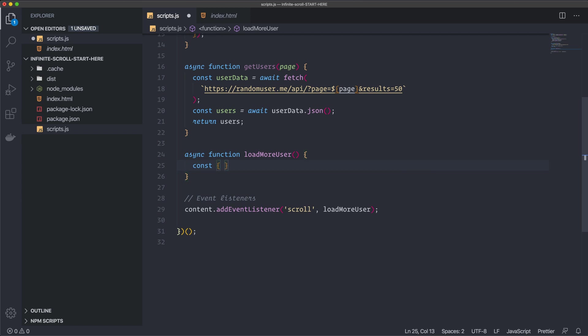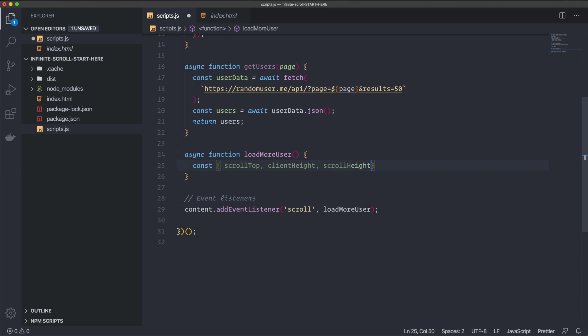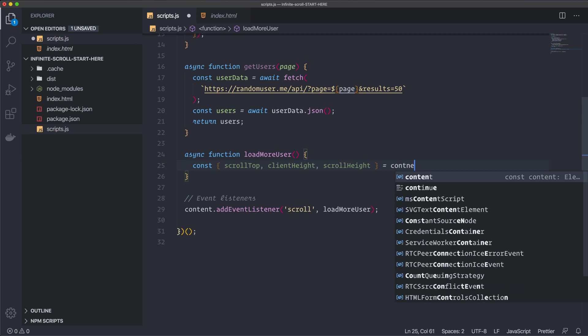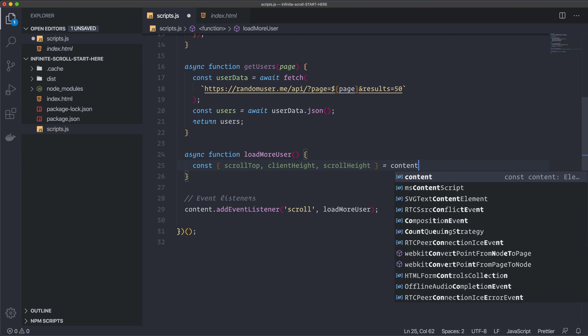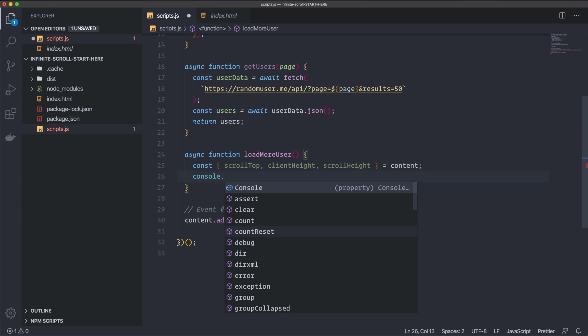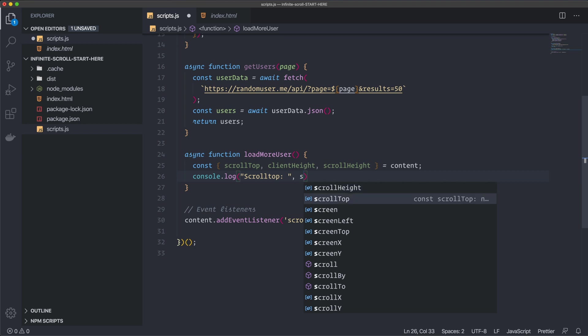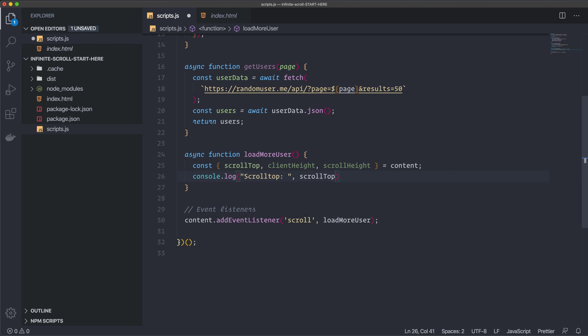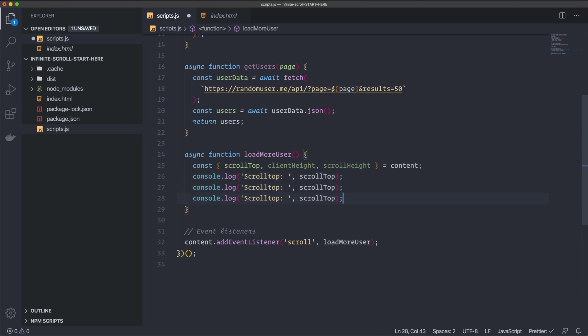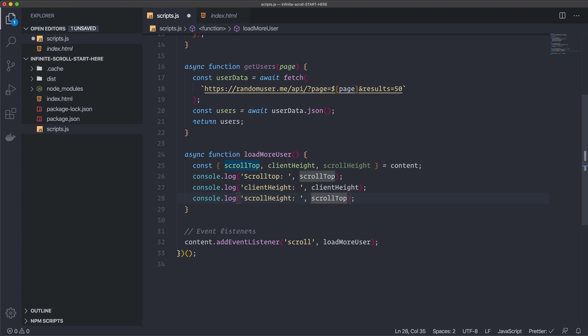So we can destructure out these ones. So const. We have a value that's called scroll top. We have another one that's called client height. And we have one that's called scroll height. And these ones we're grabbing from the content div. Like this. And then I want to do some console logging here. So scroll top, colon. And then we can console log out the scroll top. I'm going to copy this one because I want to console log out all of them. We have the client height. Like this. And we have the scroll height. Alright. This will give us these values in our console.